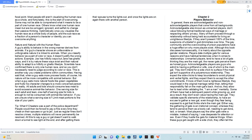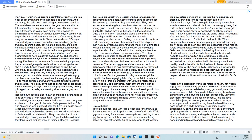When these guys get caught with a side chick, they often tell the main gal, I won't mess around again. However, they are in a habit of accompanying the other gals in relationships. And obviously, the gals don't mind being accompanied part time. The available time either means the gals compare it to a full relationship or only value part time love.